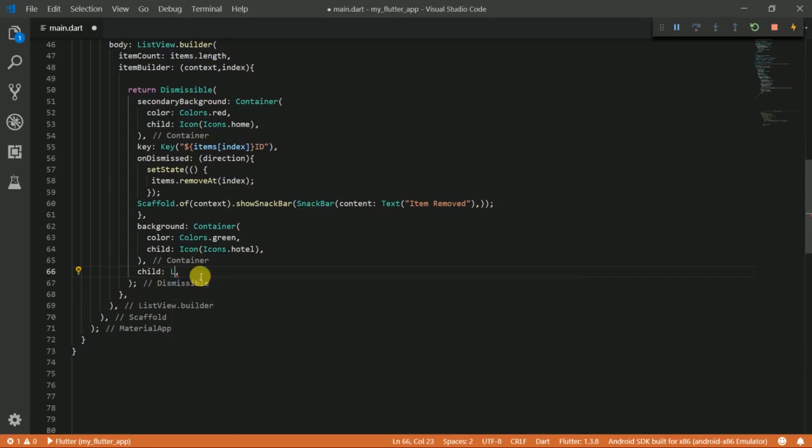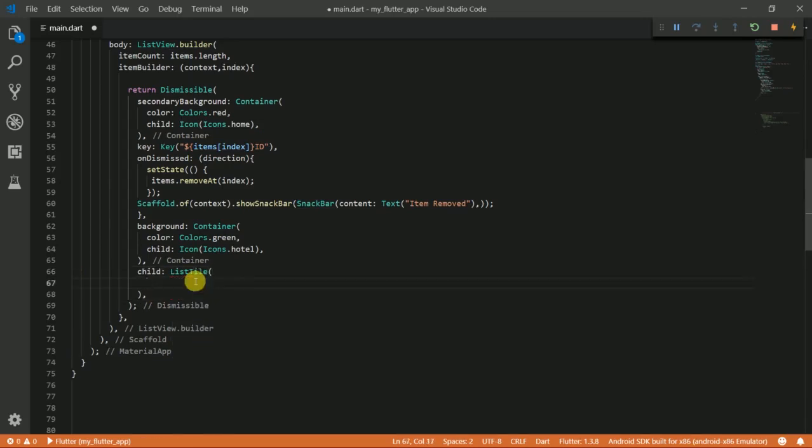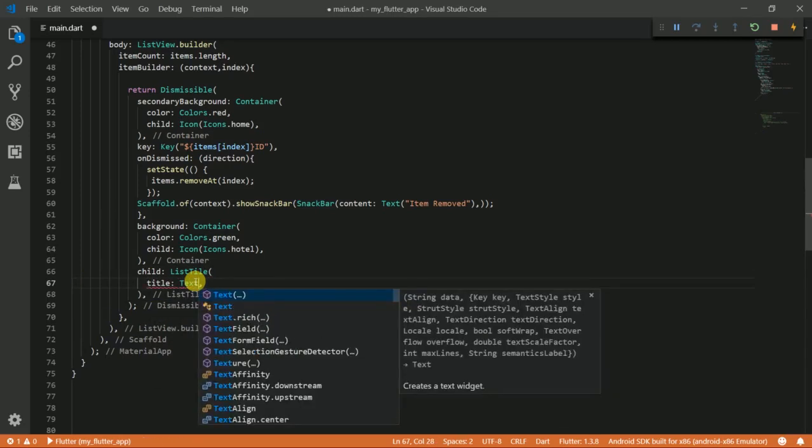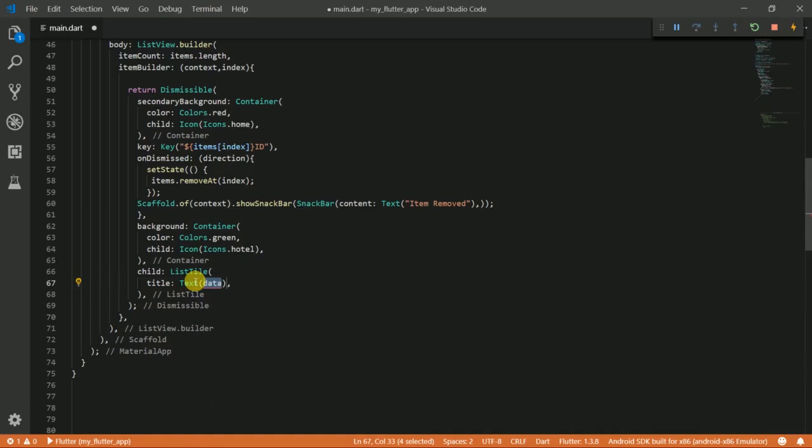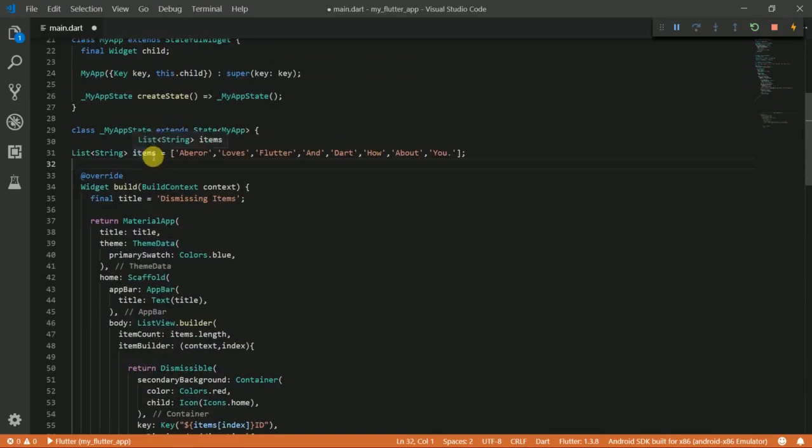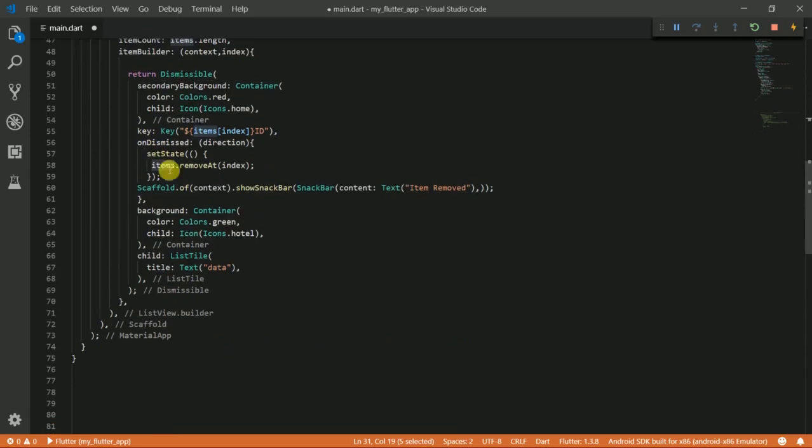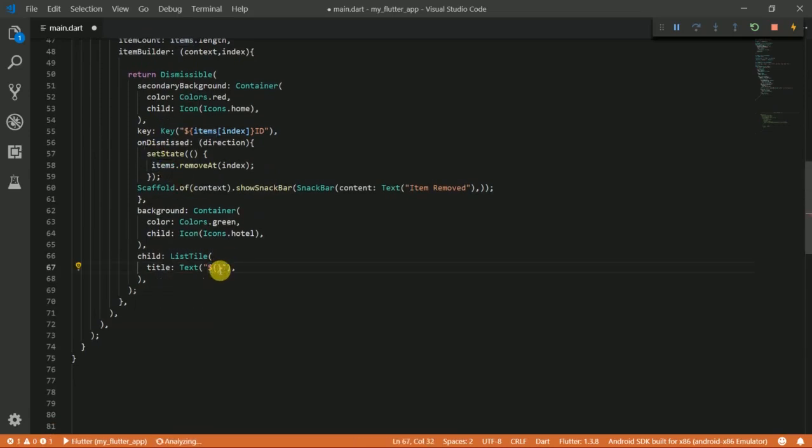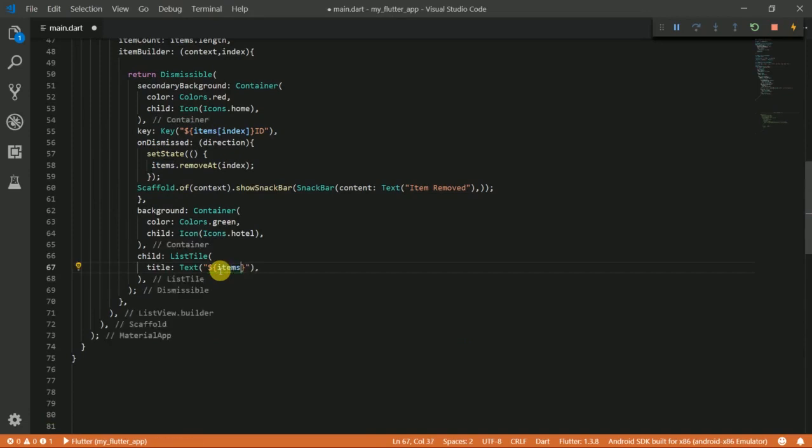I'm going to put a list tile here. For the title, I'm going to put a text here. And what I want to show is our items, so I'm going to say items at the current index.